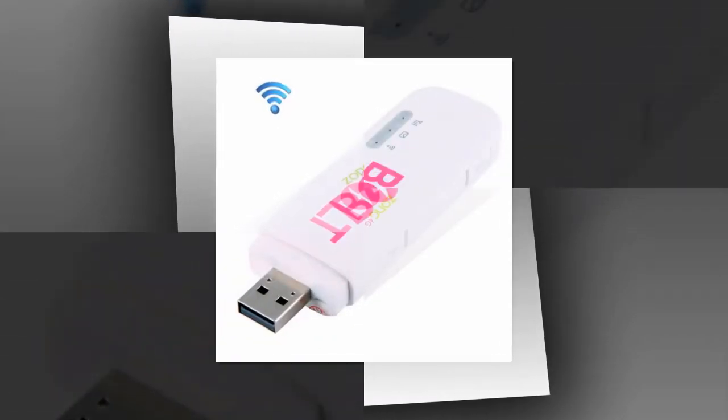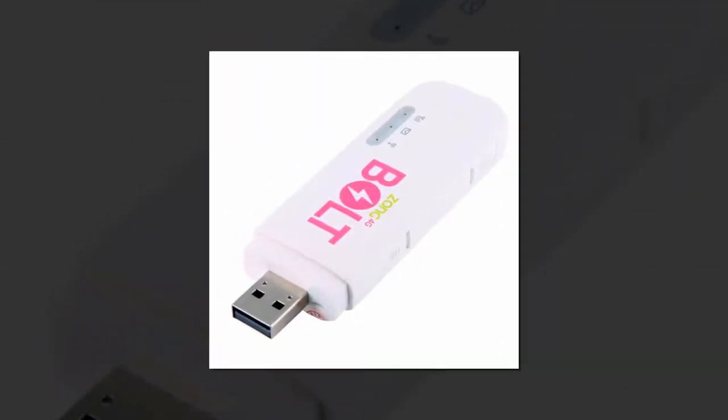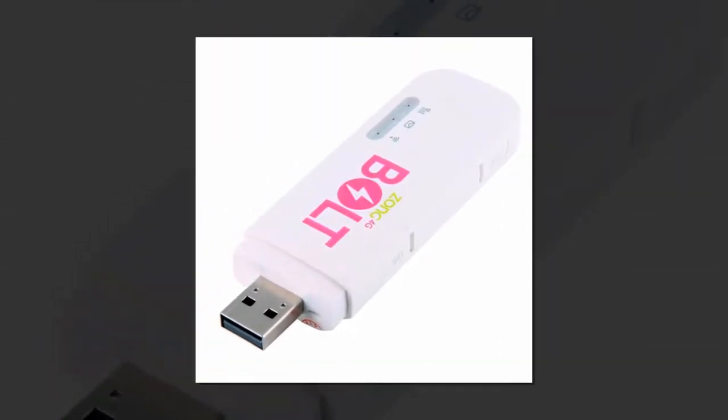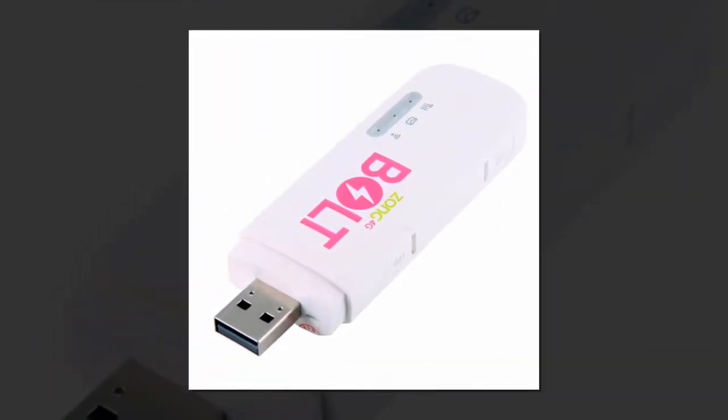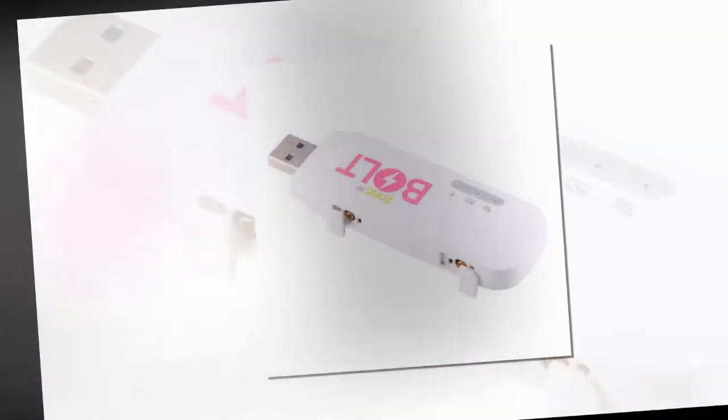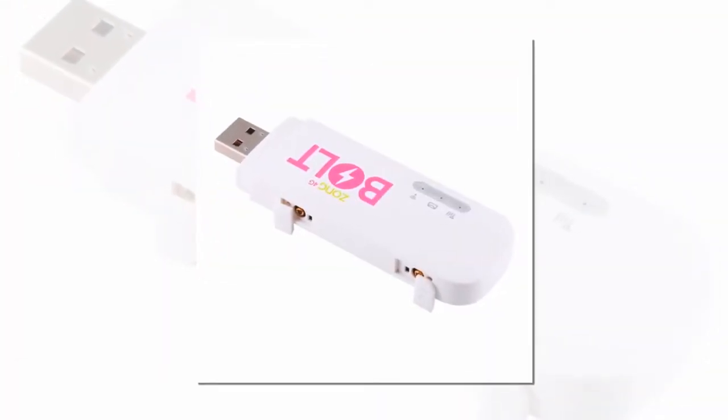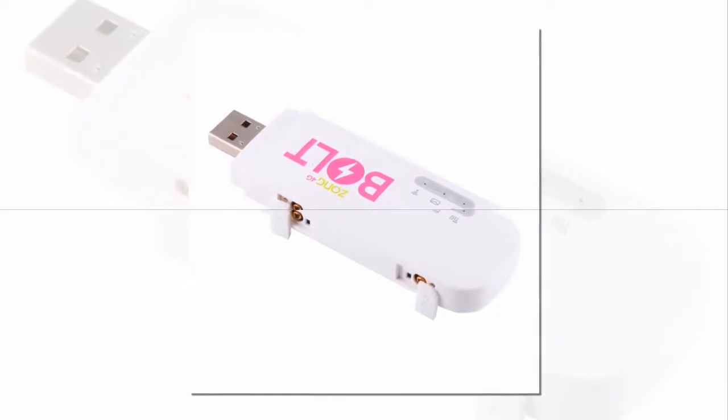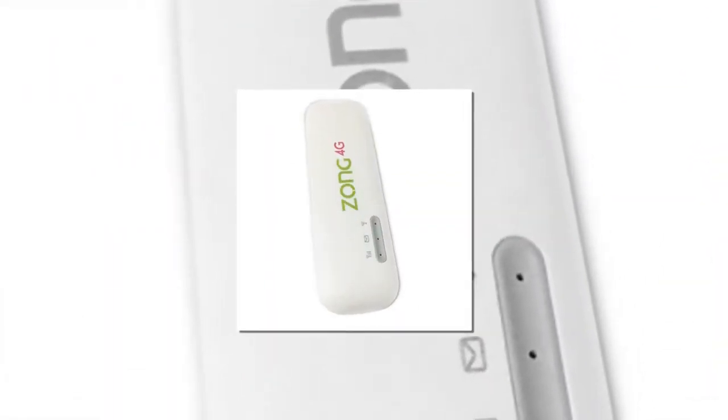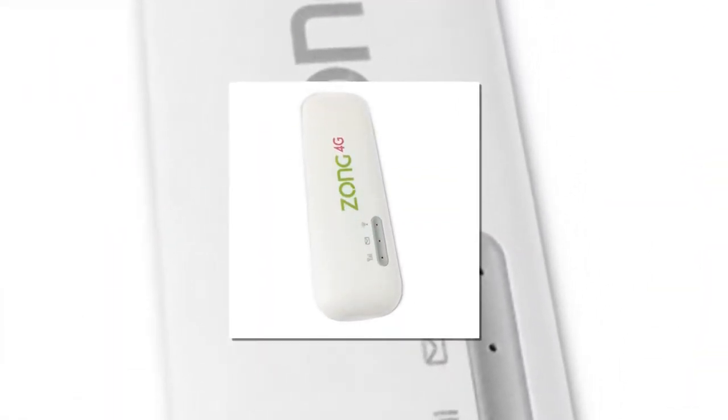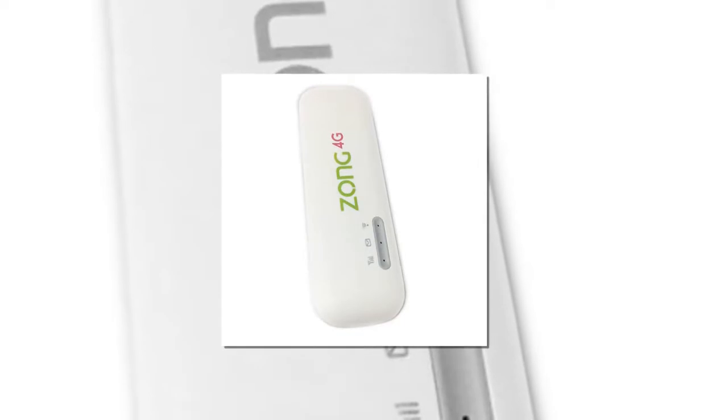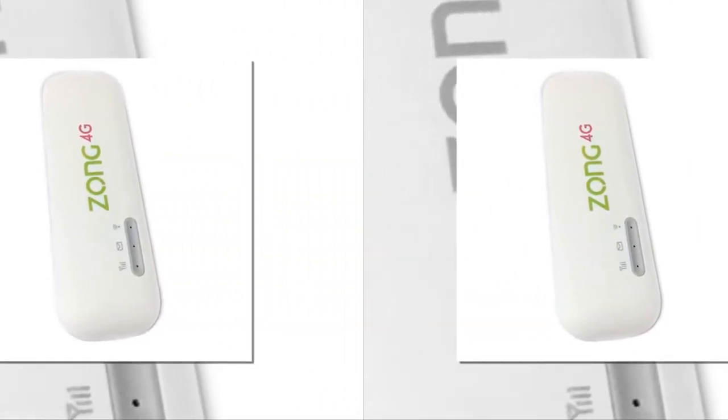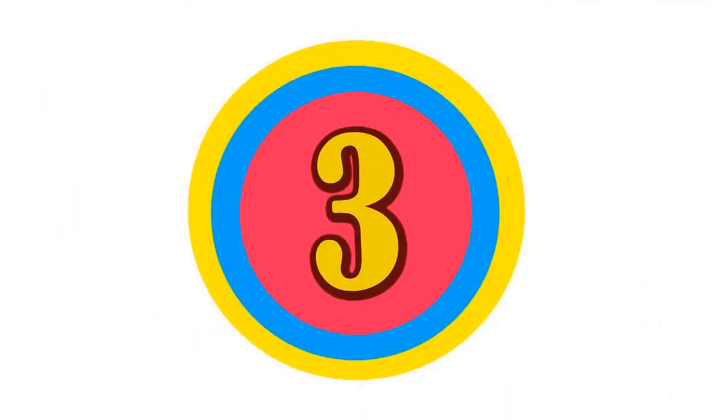DC-HSPA Plus Peak Download Speed to 43.2 Mbps. HSPA Plus Downlink Data Service of up to 21.6 Mbps. Data Service of up to 14.4 Mbps and 5.5 Mbps. Here is the product number 3.